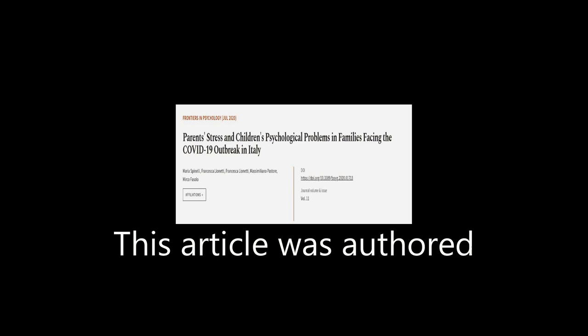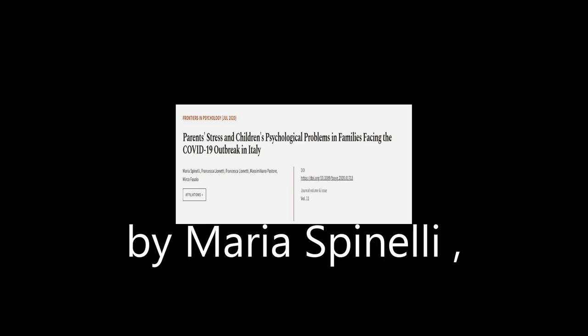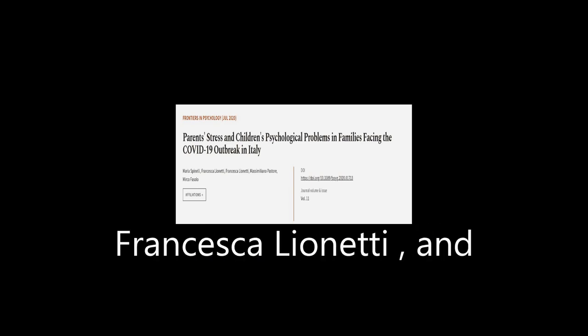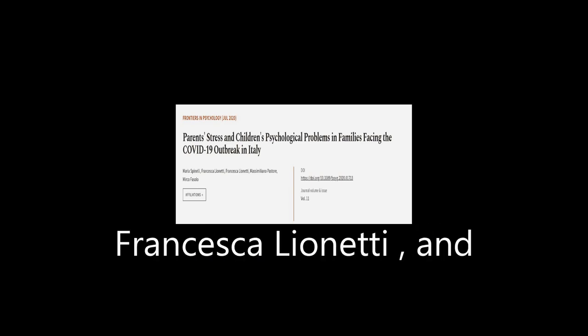This article was authored by Maria Spinelli, Francesca Lionetti, and others.